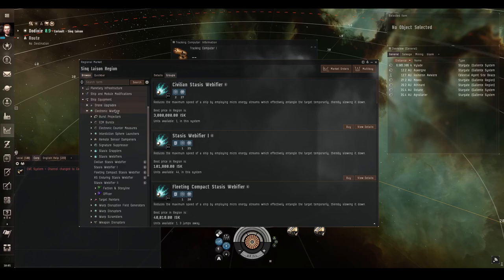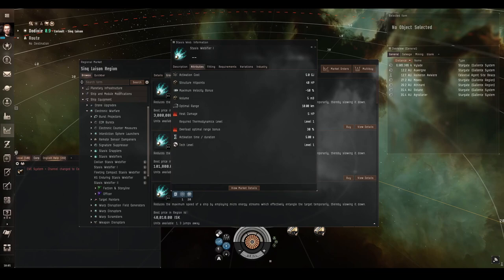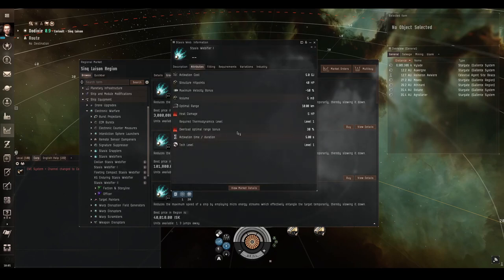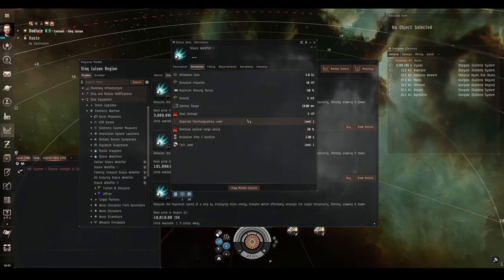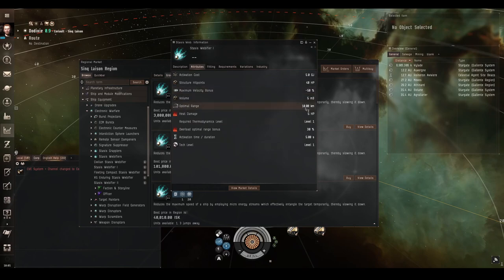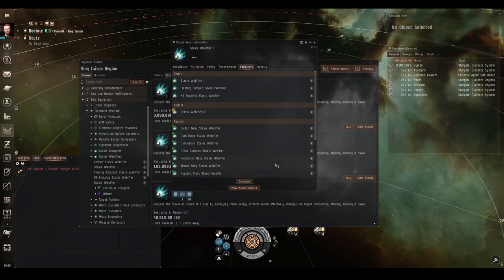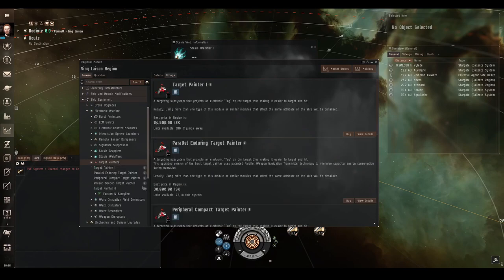Next, in the electronic warfare category, we have stasis webifiers, which are mid slot modules which require capacitor to use. They're short range, and these have the effect of slowing the target down by a fairly significant amount, making them easier to hit. Obviously these are really good things to pair with the extremely short range autocannons. See this tech one basic stasis webifier, optimal range is only 10 kilometers, but it does cut the enemy's speed by half, which is superb. Lots of different variations, all of which have slightly longer range and stronger effect on the webs, but they're still all pretty short range.